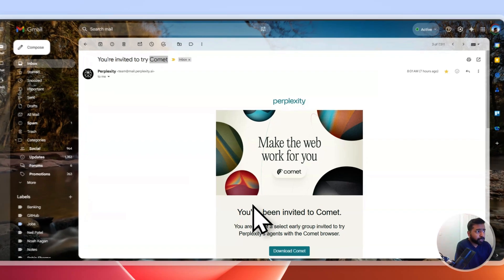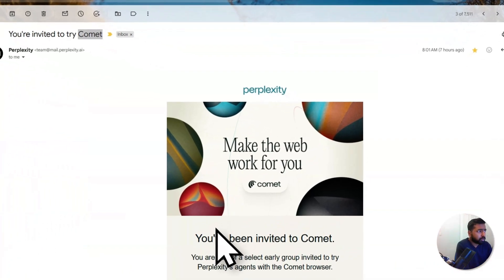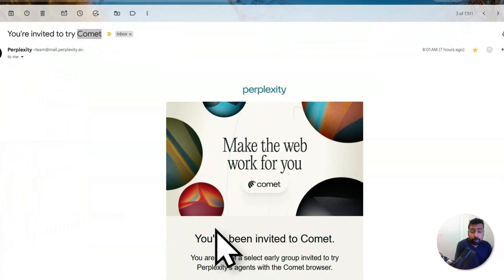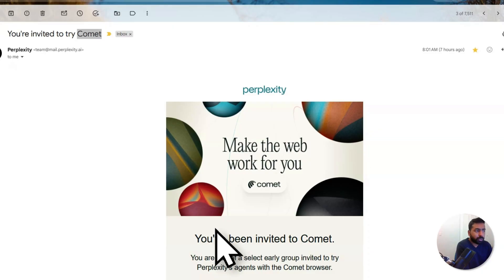Hi there, this is Sanjay and I'm going to tell you about what is this new Perplexity Comet and some kind of very basic installation and use cases. Let's look into how you can also get this Comet.